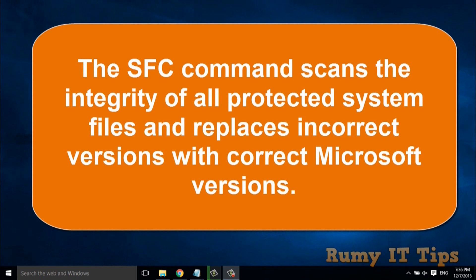But it's not the normal way that you run in command prompt. In this video, I will show you how you need to run the command to get the best result with the SFC command.